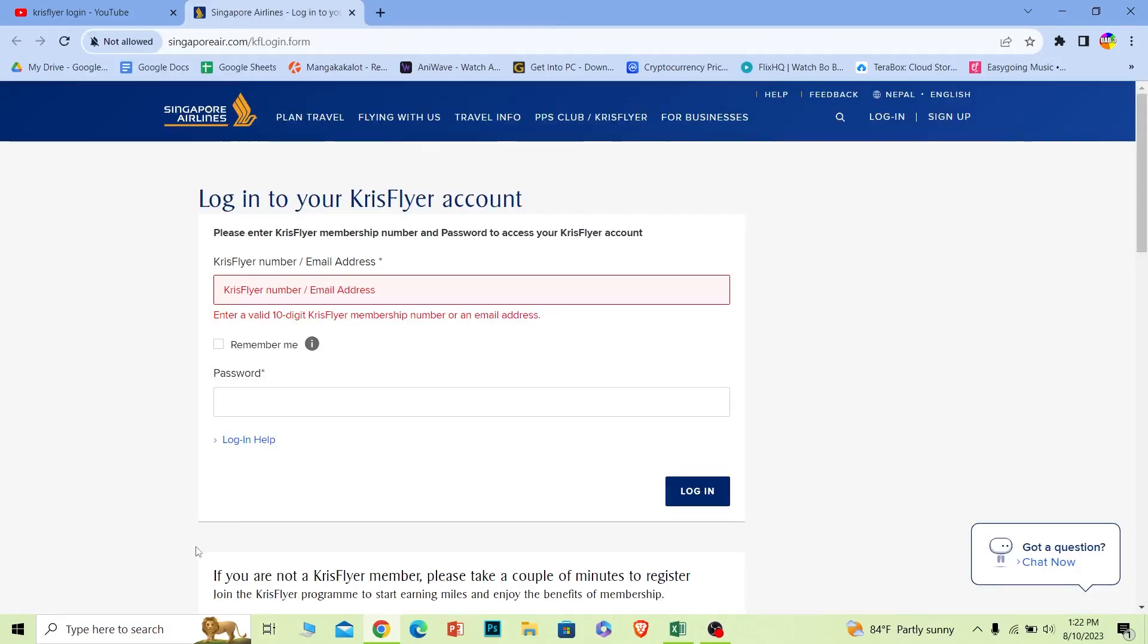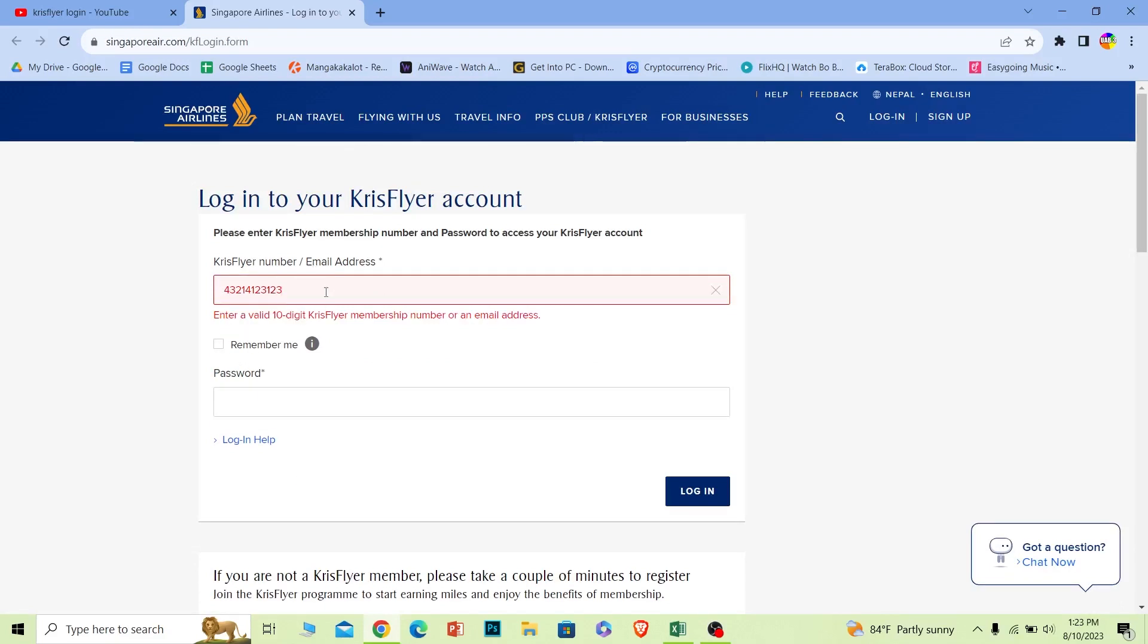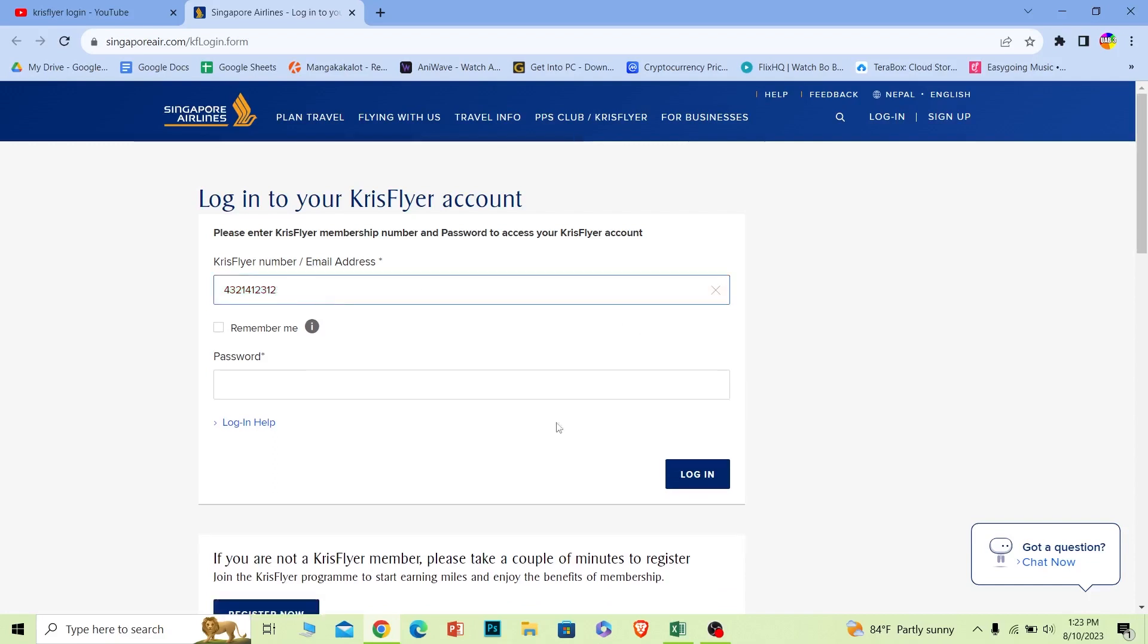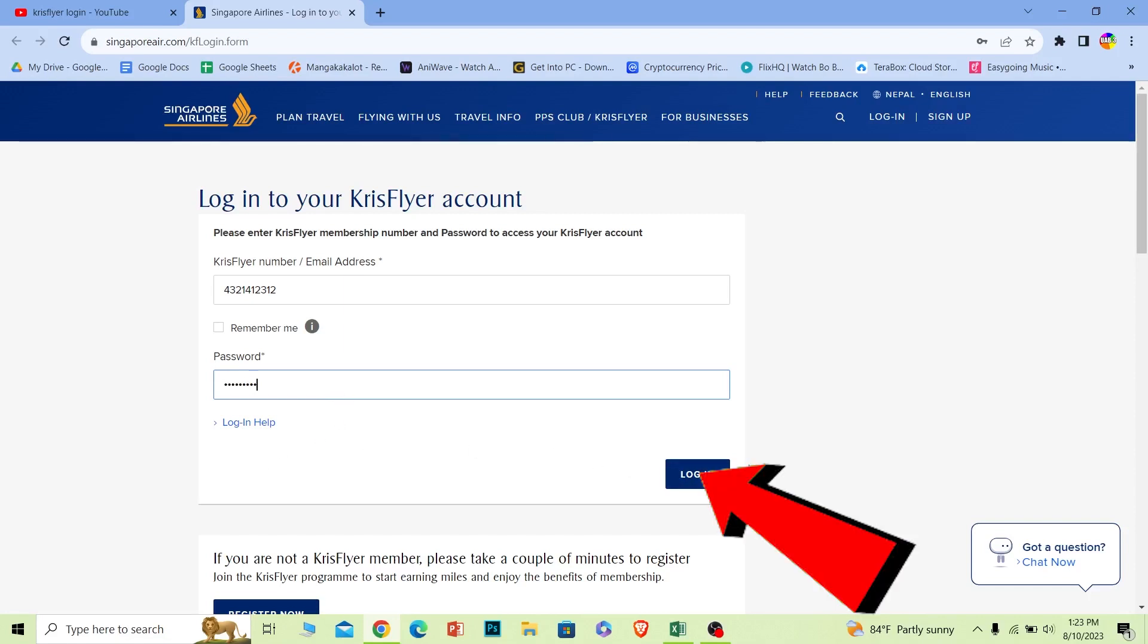Once you're on this page where it says KrisFlyer number, you can enter your KrisFlyer number over here or your email address. Once you do that, where it says password, you can enter the password of your account. After you enter the password of your account, just click on login and you should be able to log in to your KrisFlyer account.